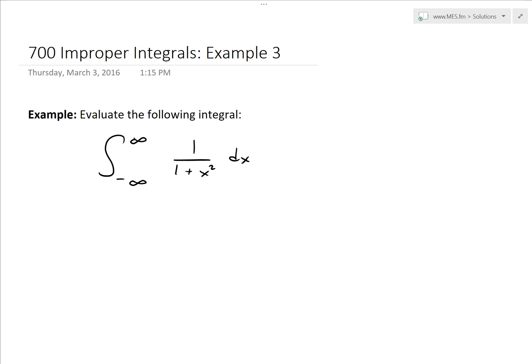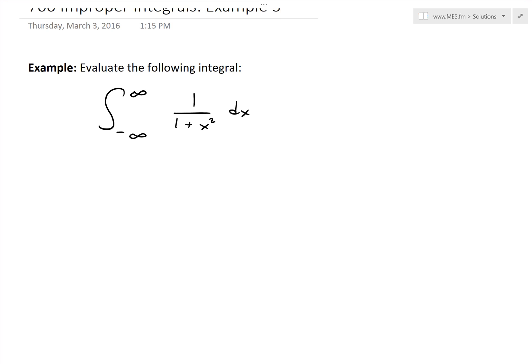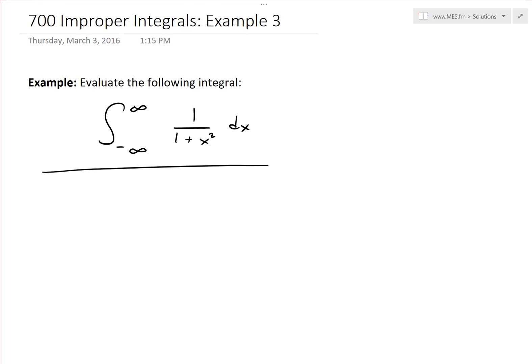Hi, it's time for another Math Easy Solution. Today we're going to discuss further into improper integrals and go over example 3 of the example series: evaluate the following integral — the integral from negative infinity to infinity of 1 divided by 1 plus x squared dx.